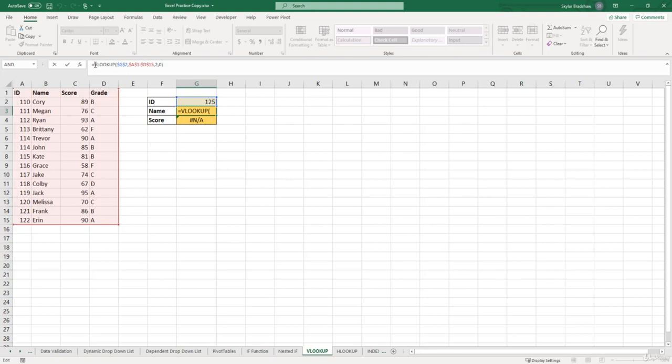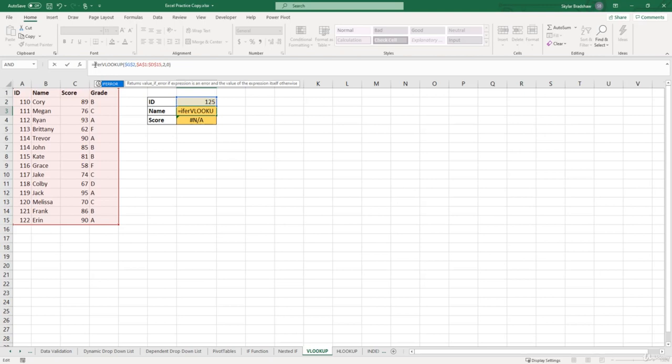and at the beginning of our formula, we can type in IFERROR, and press tab to insert this function.